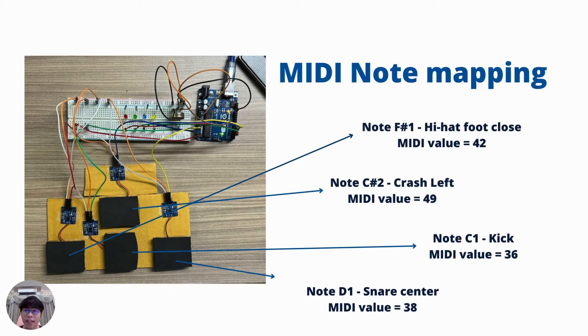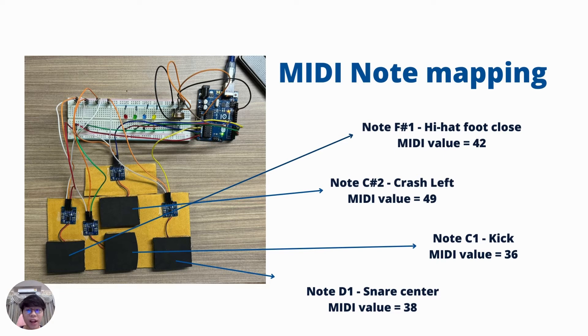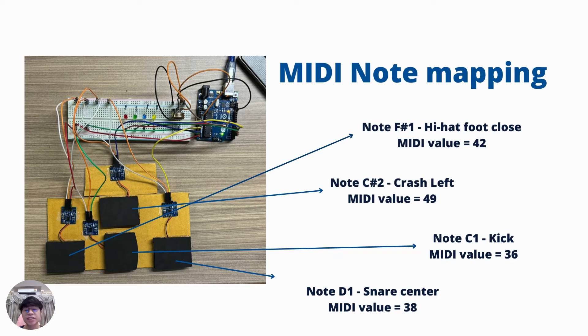Crash left, C-sharp 2, MIDI value 49, kick C1, MIDI value 36, and snare center D1, MIDI value 38.